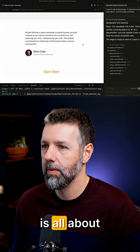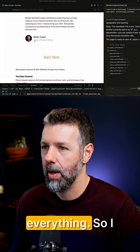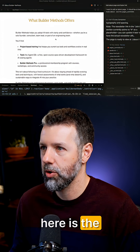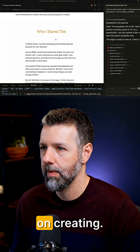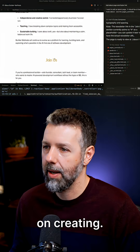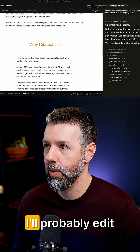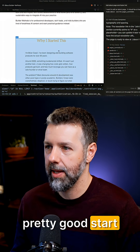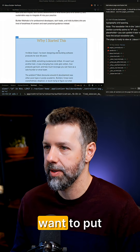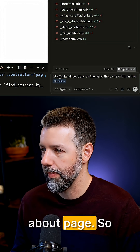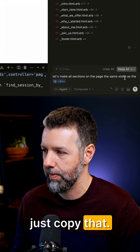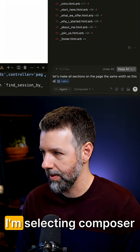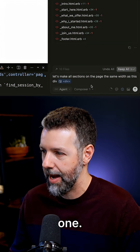It looks pretty good. I didn't want to have my face there, and these probably shouldn't be centered. One of the really cool features of the new browser is this select element feature. I can select an entire div and just refer to it - so I want to make all sections on the page change to the same width as this div.